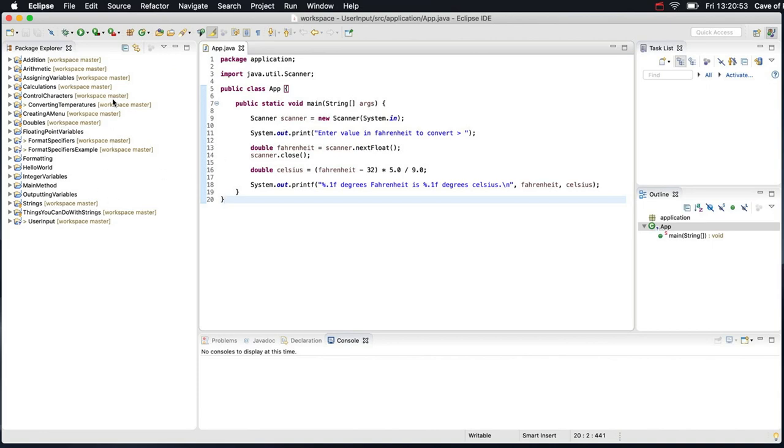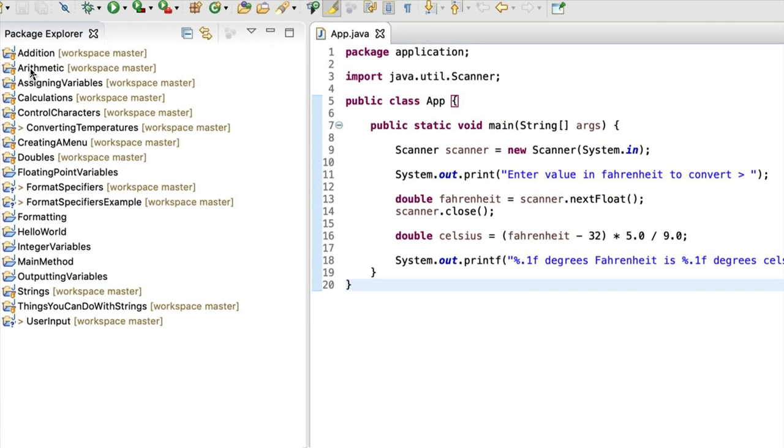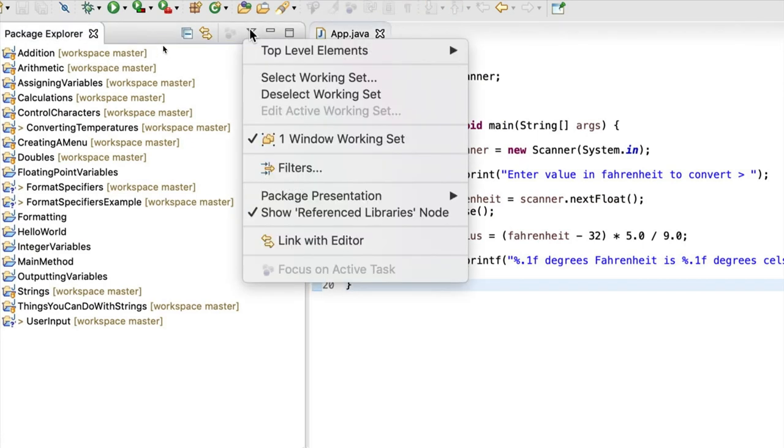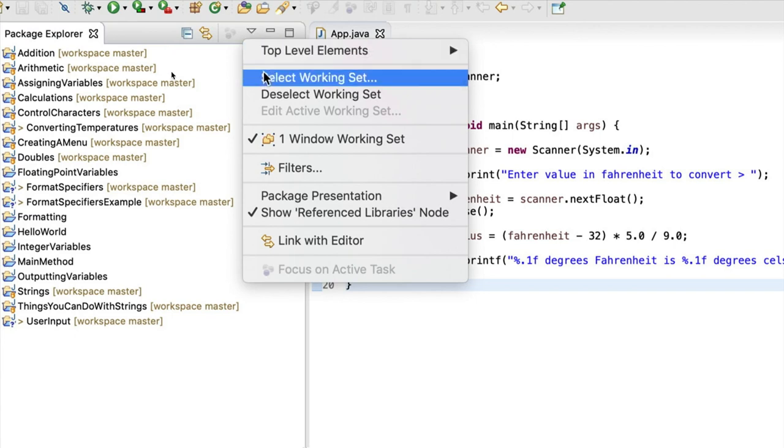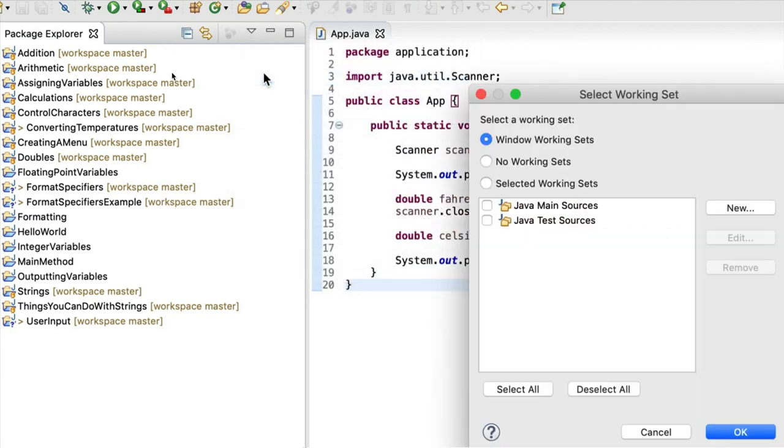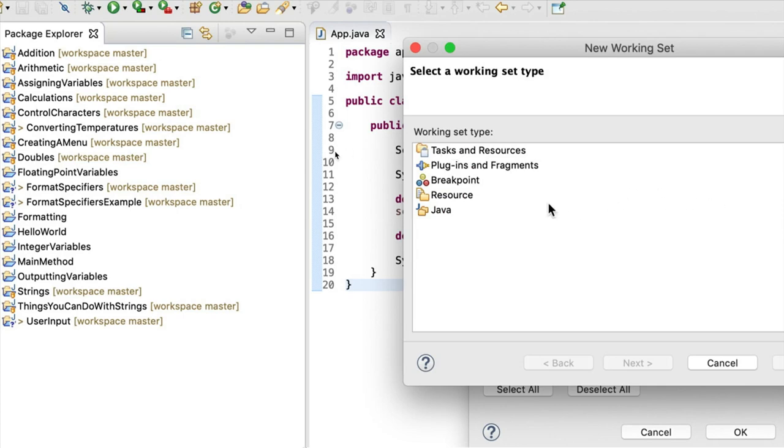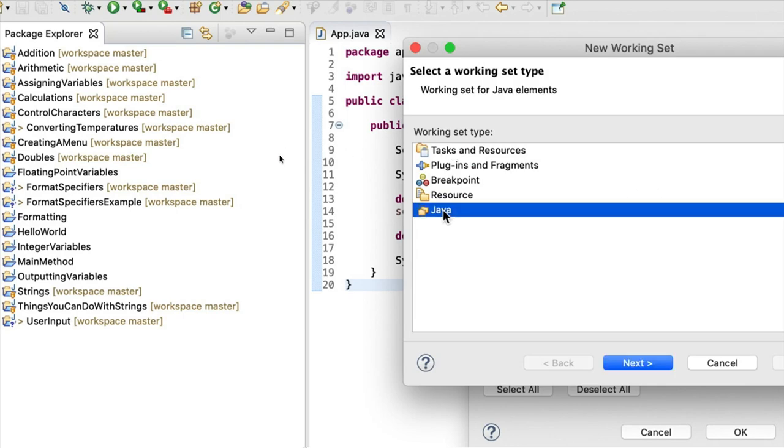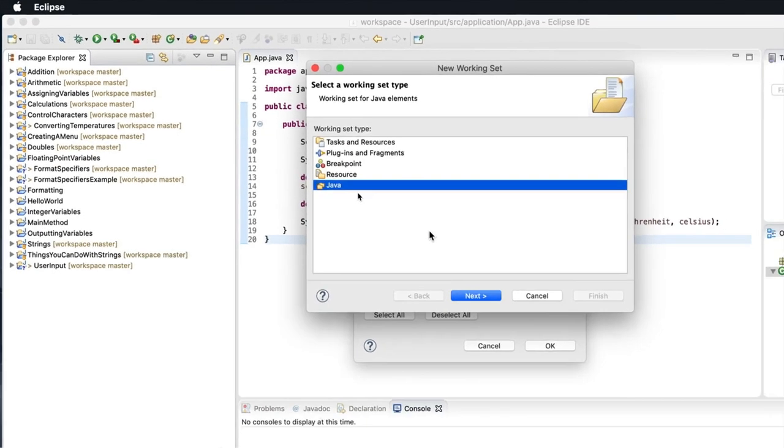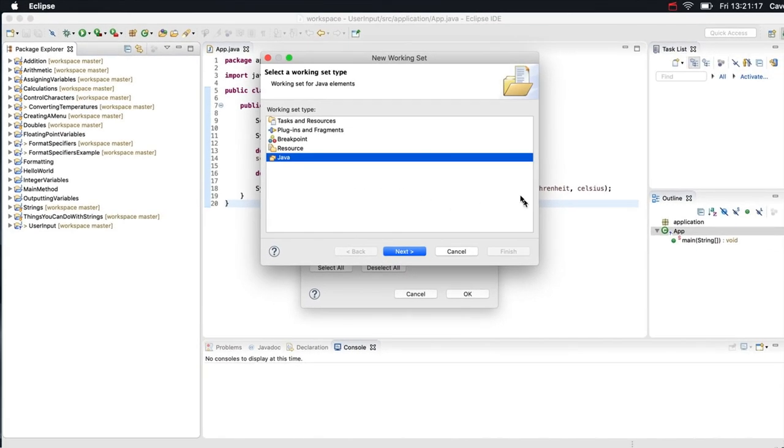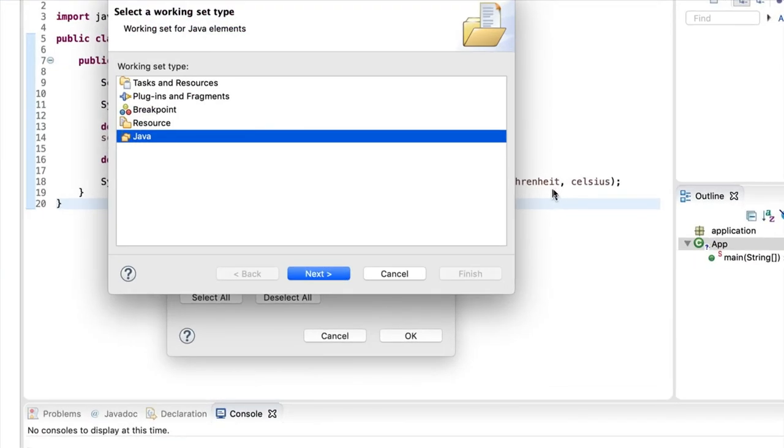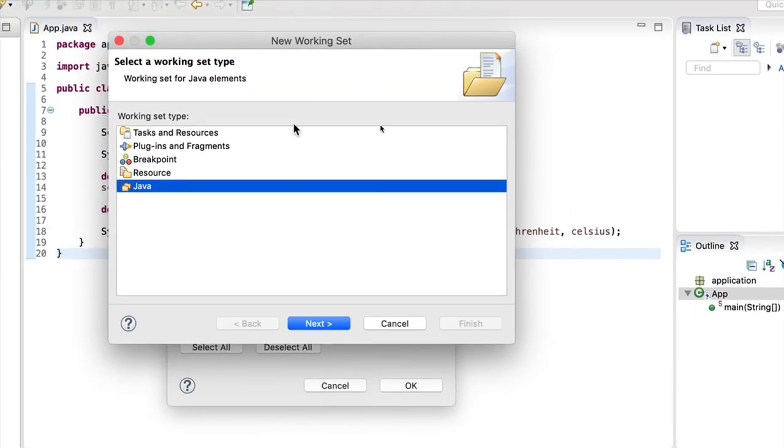So, working sets. If I look at the Package Explorer, there's a little down arrow just there, the View menu. If I click that, I can go to Select Working Set. And here, I'm going to click New. And I'm going to select Java. Let me make sure that's actually showing on the video here. Click Next.